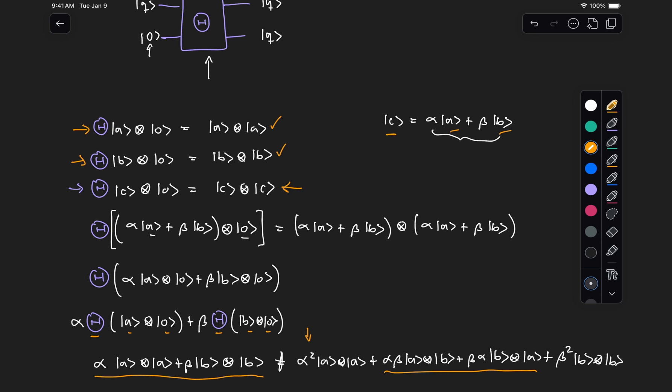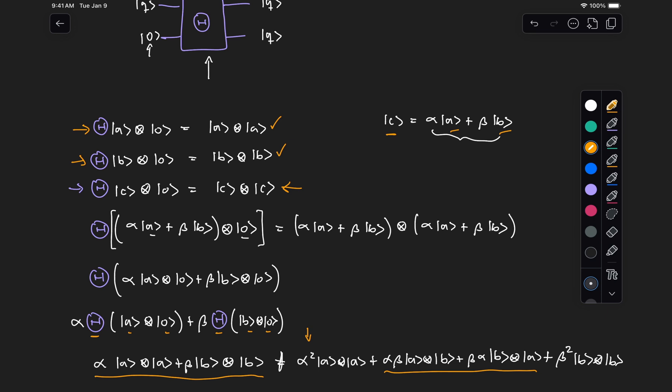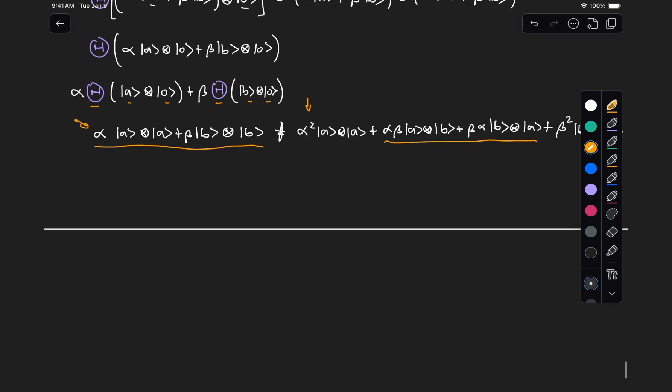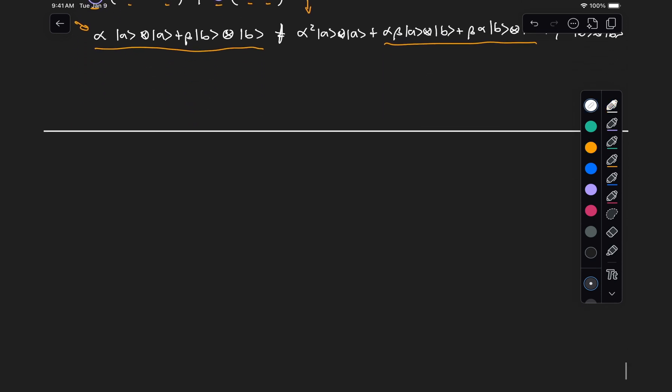But this won't be able to copy a superposition of the two of them. And a trivial example of this is, of course, our CX gate that we already covered, where we know that if we initialize the second qubit on state zero, this will effectively copy the first qubit onto the second one. But this holds true because zero and one are orthogonal states.